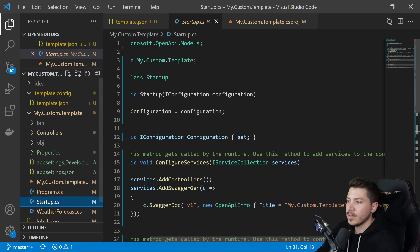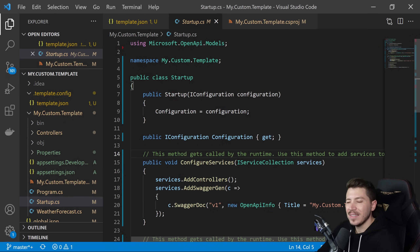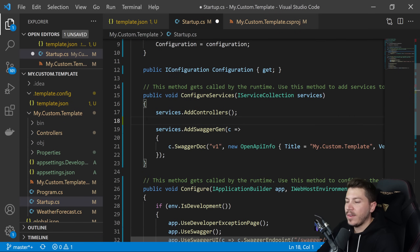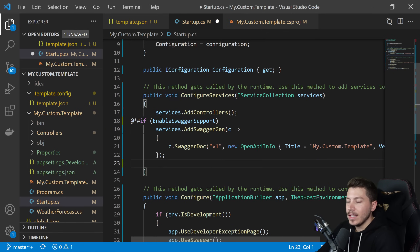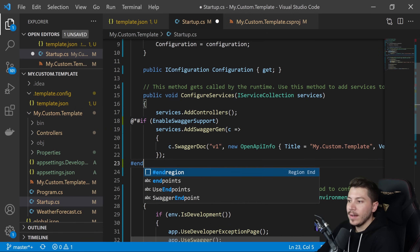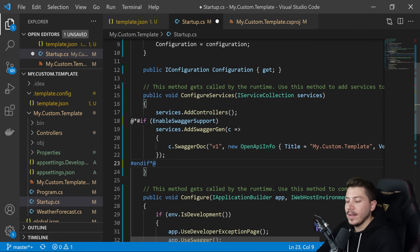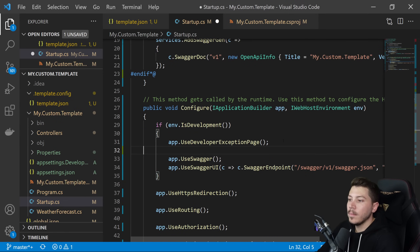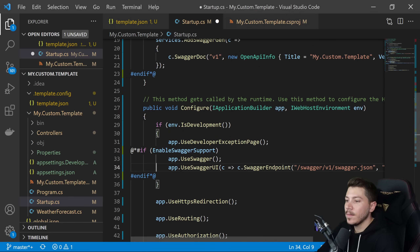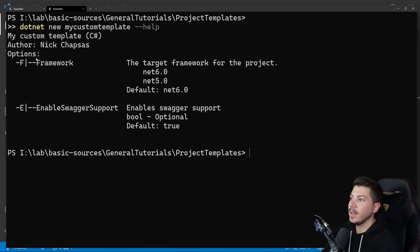To use this boolean parameter in the code, go to startup.cs. The syntax is a bit unusual: where you want the conditional block to start, add "#*#if EnableSwaggerSupport" and where you want it to end add "#endif*#" — that's the syntax. Then do the same for the swagger block at the bottom. Now dotnet new mycustomtemplate --help shows both the framework and EnableSwaggerSupport parameters.